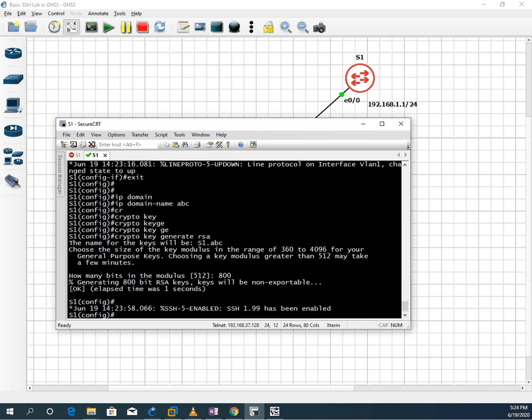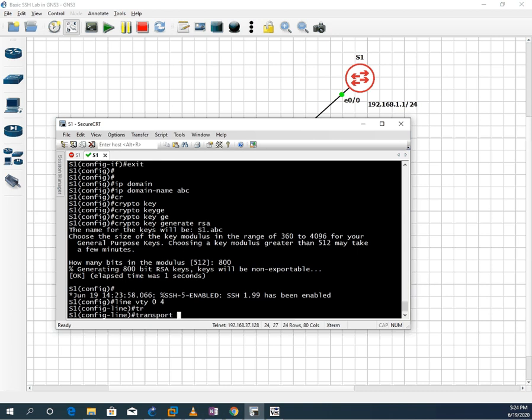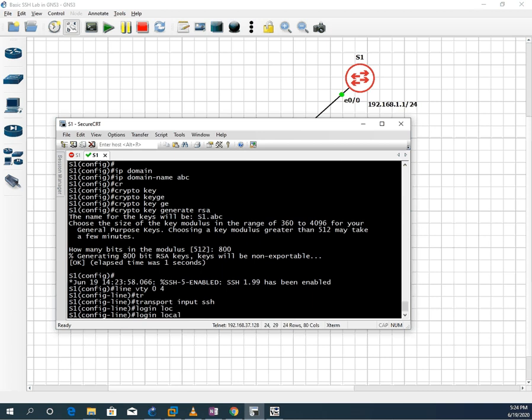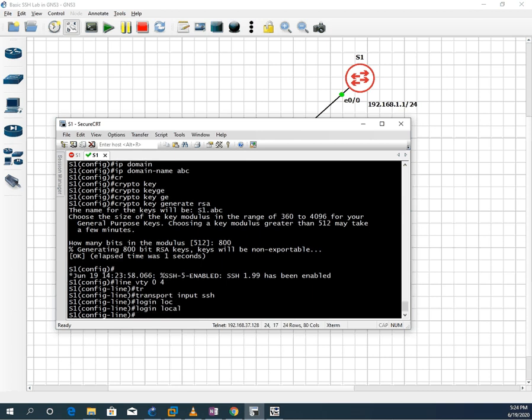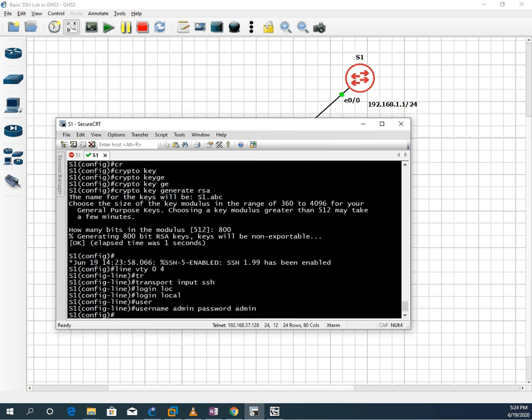After enabling this one, we need to create the line also. Whatever line you need to give them. So I will write line VTY 0 to 4. Line VTY 0 to 4. Then you need to write transport input SSH. After that, login local. After next, we need to give username. I will write example admin and password. We can write password also admin. I wrote password using both as admin. So this is our SSH configuration done. I can exit this. This is finished.